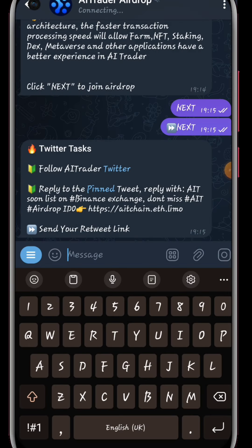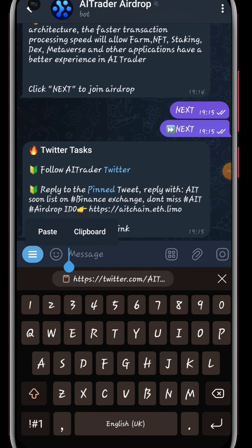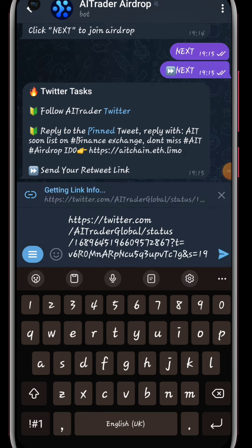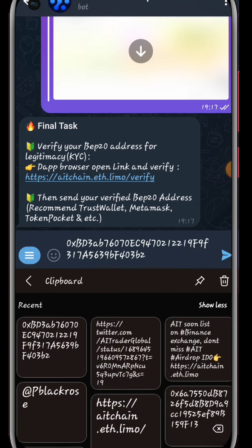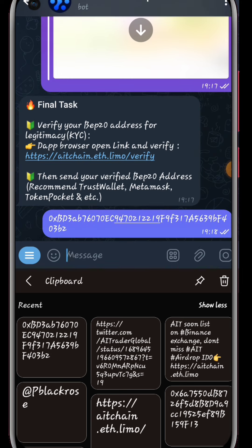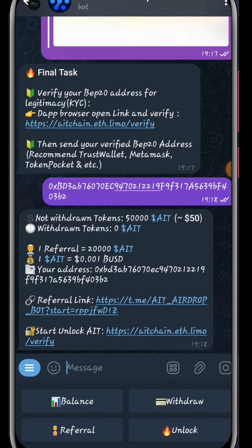Once done with Twitter, we'll come back and we will be asked to share the links that we used to retweet the Twitter link. Next, we'll provide the address that we copied from our Trust Wallet, because that is our receiving address — that is where we'll be receiving the airdrop.